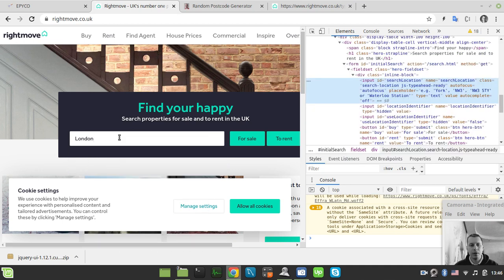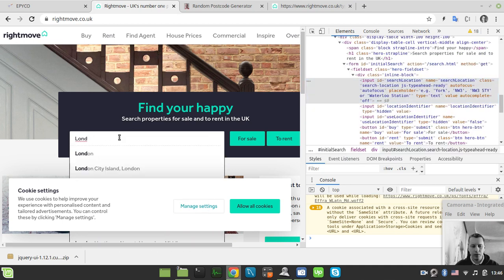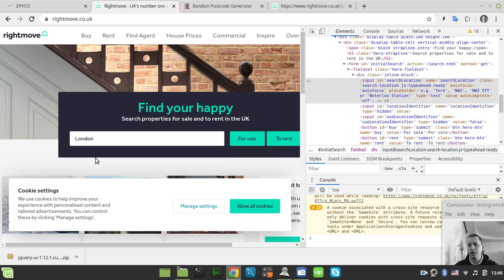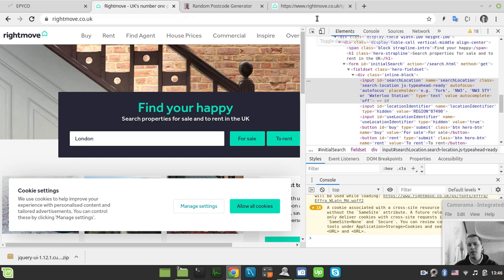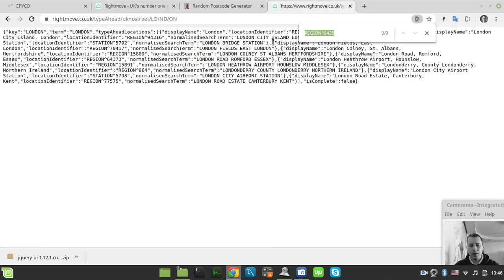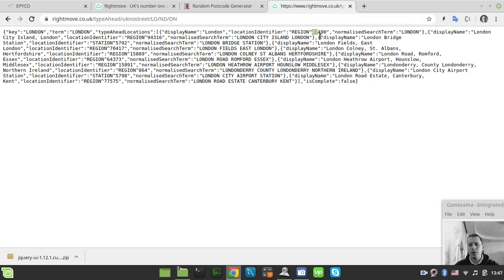And if we just go to this elements and try to inspect element there is one little cute thing here. So let's consider London one more time and see here at location identifiers. So if we just click London suddenly here appears the location. So 87490, here it is basically.